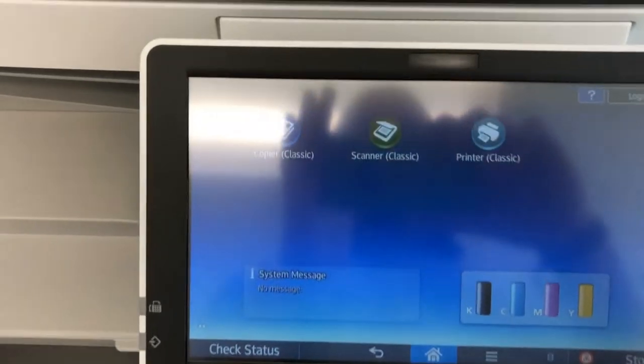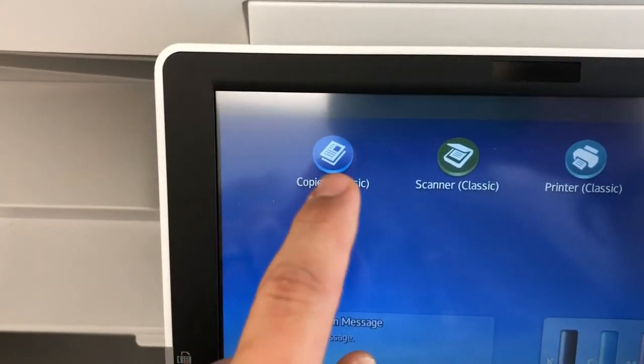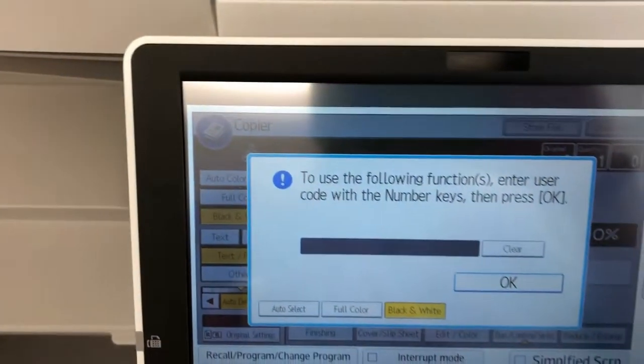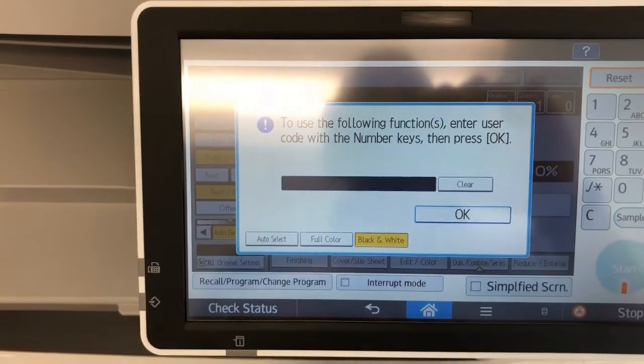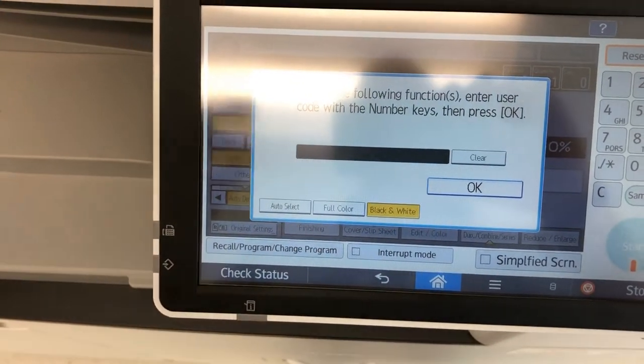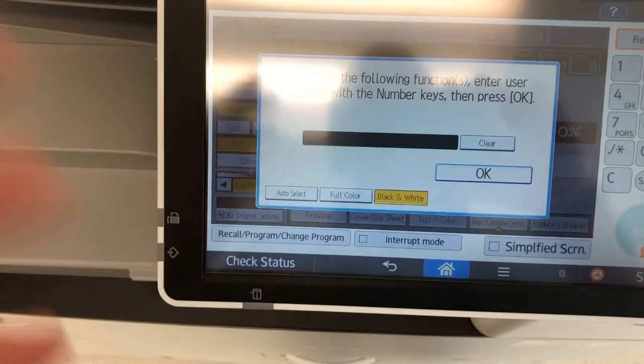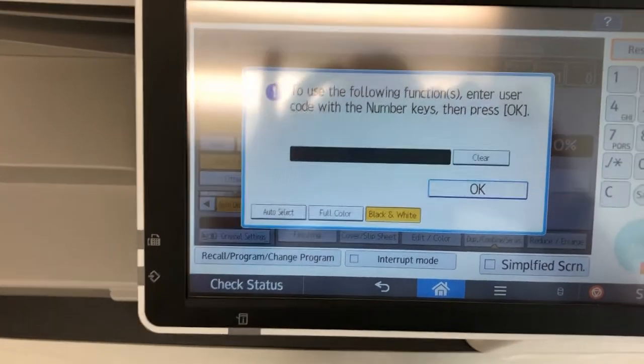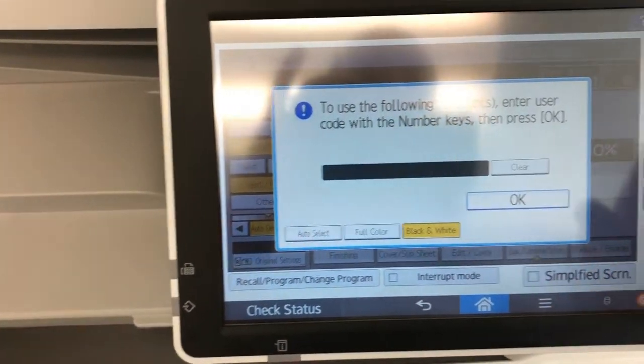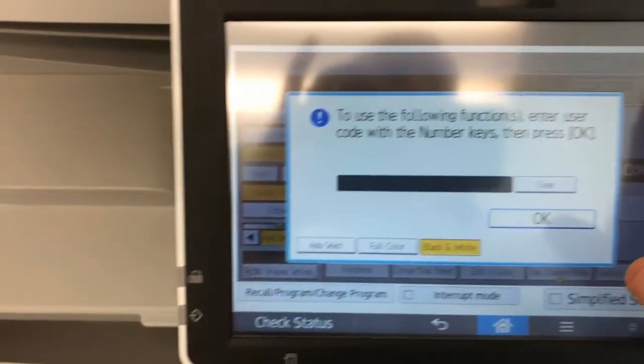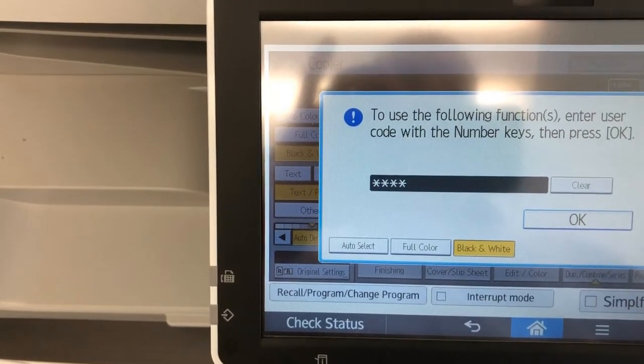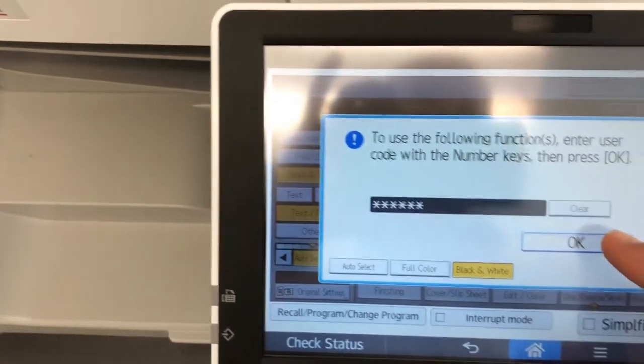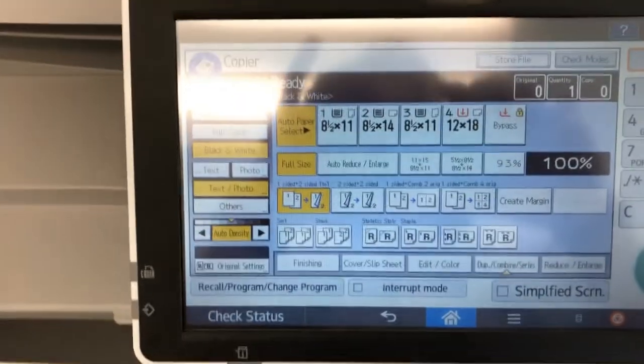Now copier's going to be a little bit different. When I go to copier, the first thing it's going to do is it's going to ask me for my ID number. So in order to use the copy version of this, you've got to enter your ID number. So here, I'm just going to type in my ID number over here. Click OK. Now I'm in.